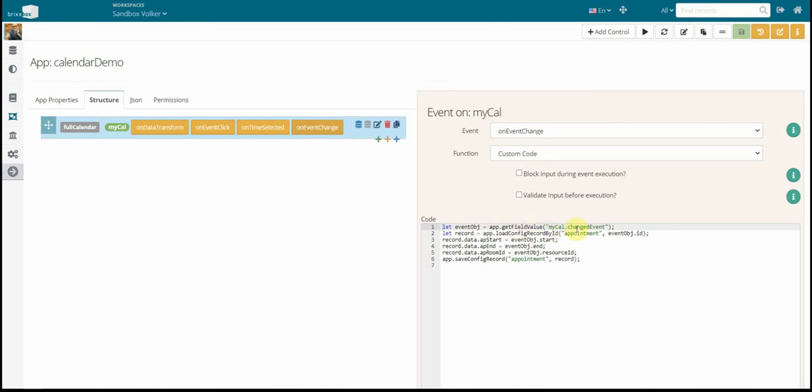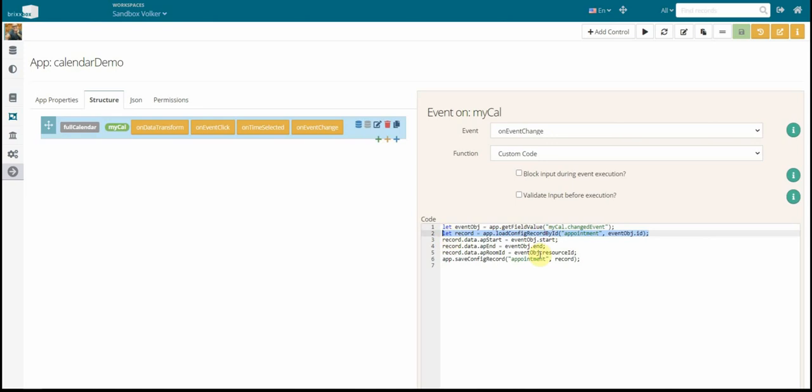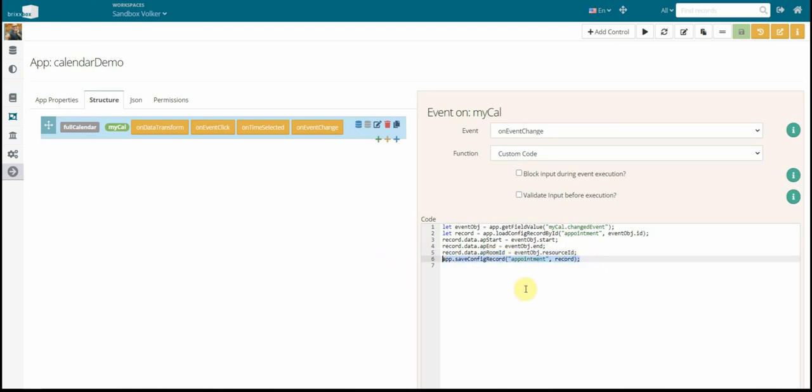We get the event that has changed by asking it from our calendar control. So the calendar control has a get field value, of course. And similar to the grids and to the combo box, I can have sub IDs. And for example, change event is a sub ID. And when I ask the calendar, give me the changed event, I will get an event object. And this event object has an ID, a start, and so on. So what I do now is load my appointment, change the appointment start, end date, the room ID. Maybe that hasn't changed, but I assign that anyway. And then I save the appointment again. And that's it.